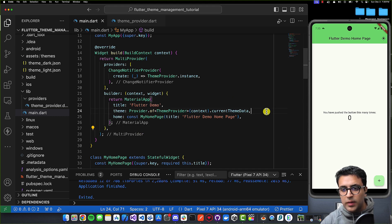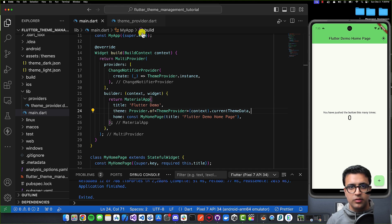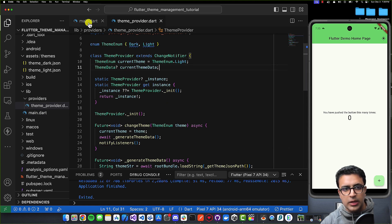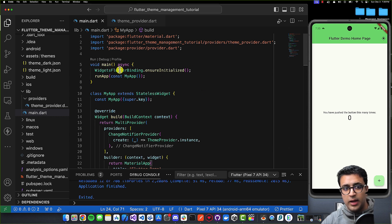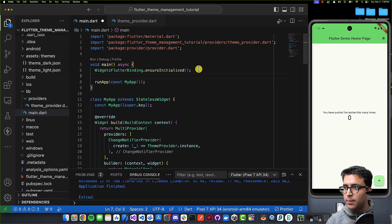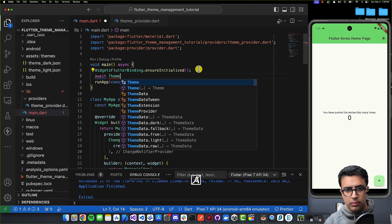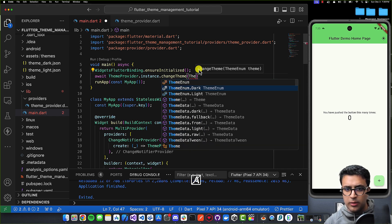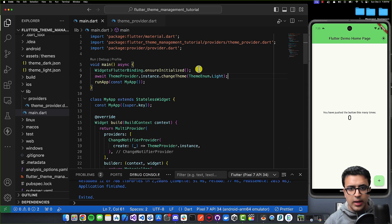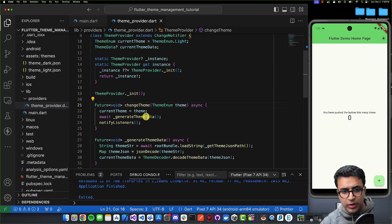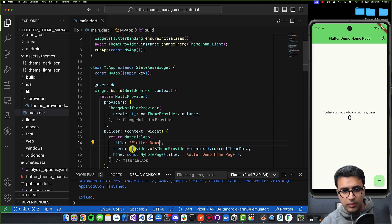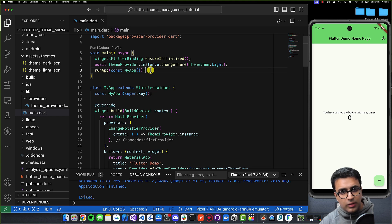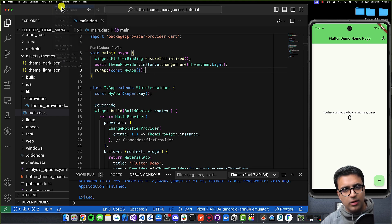Every time something within our ThemeProvider changes, everything underneath this MultiProvider is going to be re-rendered, so our MaterialApp will re-render with the new theme data. Before we run our application, I want to ensure that when the app spins up for the first time, some theme data is generated — otherwise currentThemeData will be empty and we'll get an error. Inside my main function, before runApp, I'll await ThemeProvider.instance.changeTheme(ThemeEnum.light). This will call _generateThemeData, set currentThemeData, and then when the MaterialApp accesses the provider, the theme data won't be null.